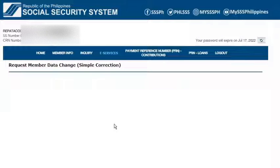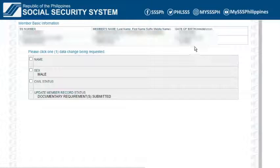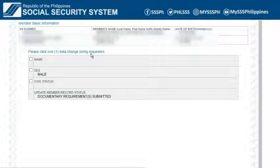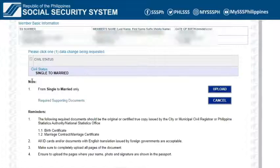On the next page, my basic information is displayed. At the bottom, I have to select which one in the list I will request for change. As I mentioned, I would like to update my civil status from single to married. I just have to click the Civil Status checkbox.